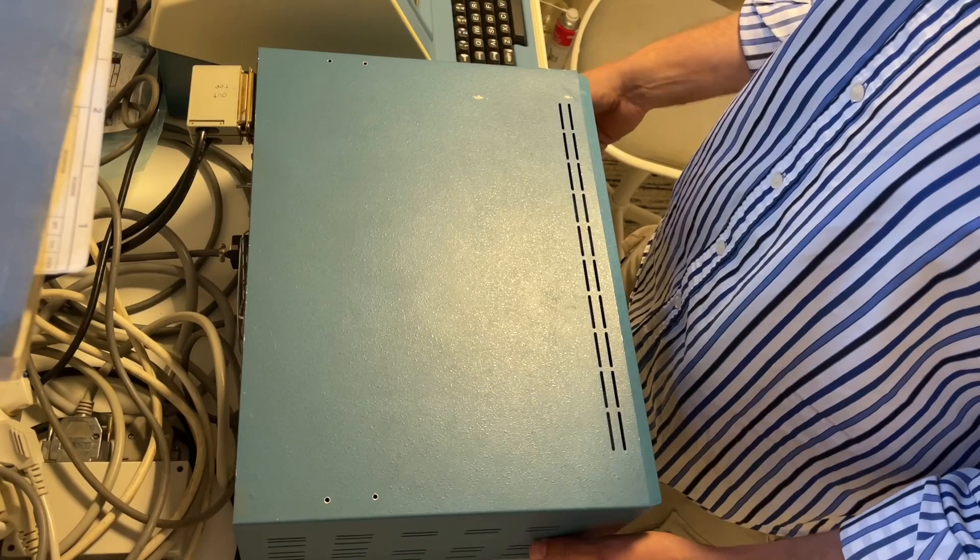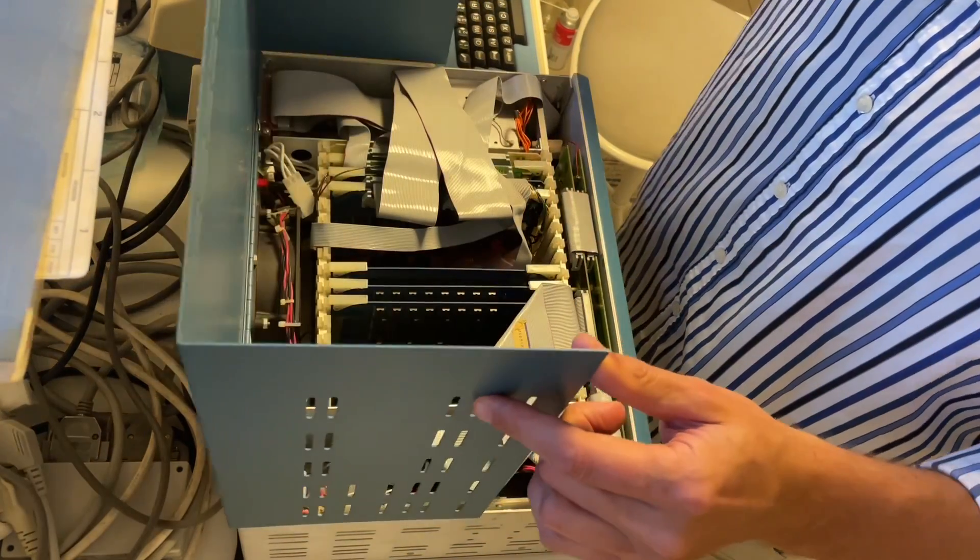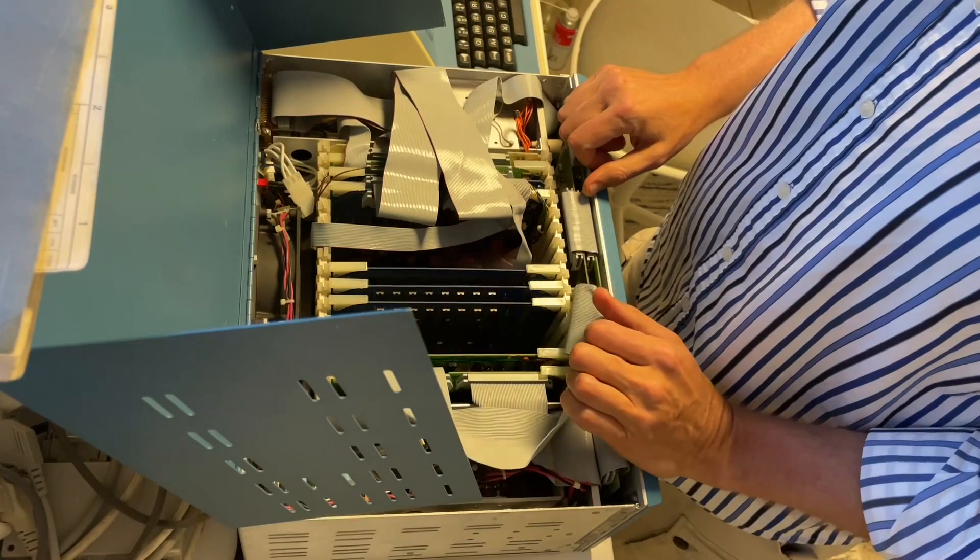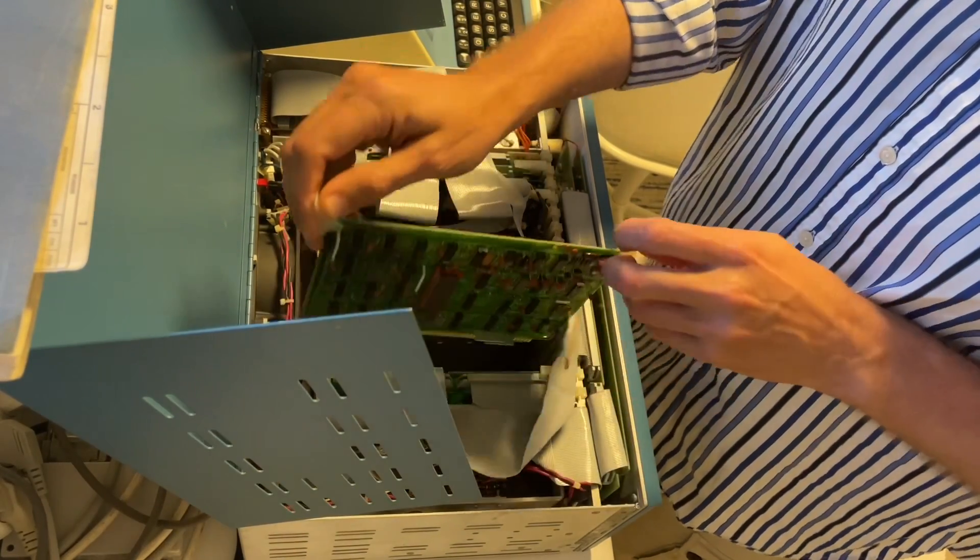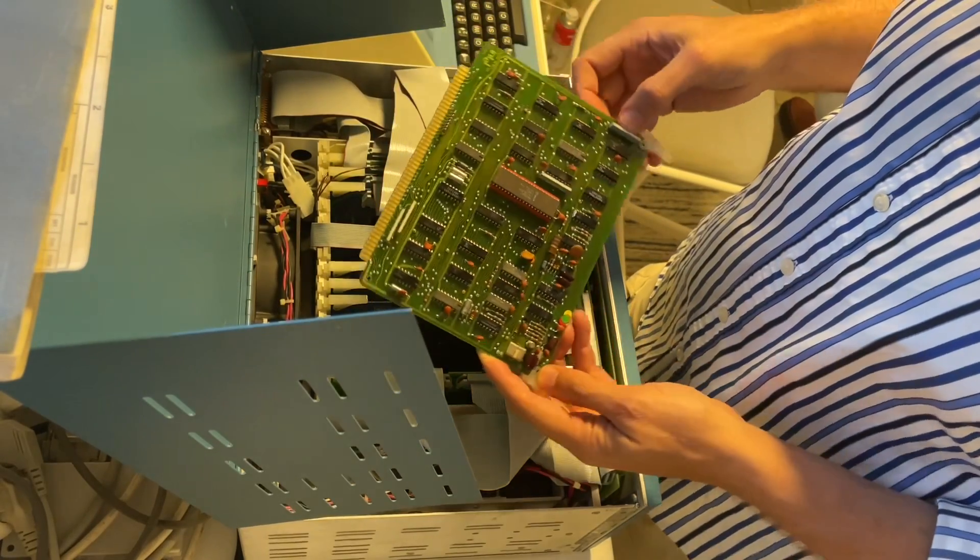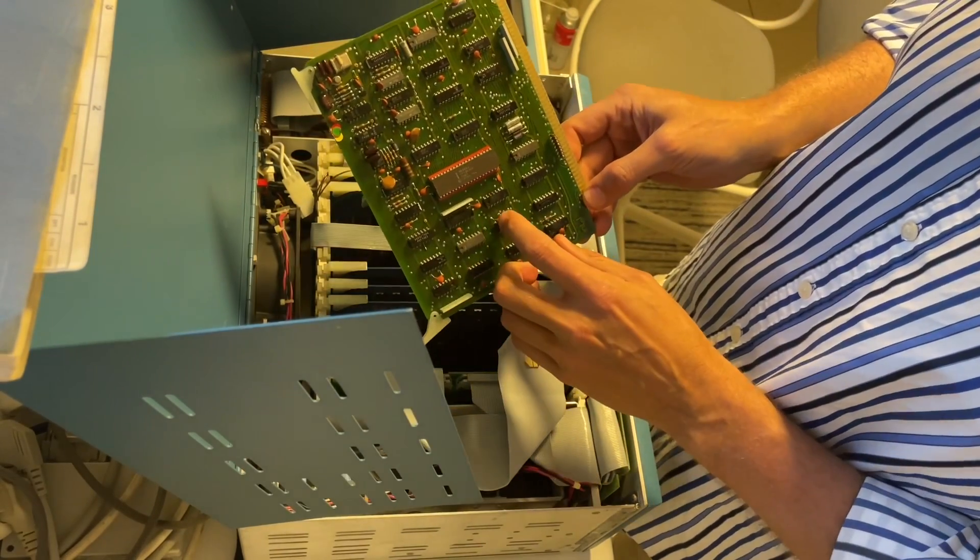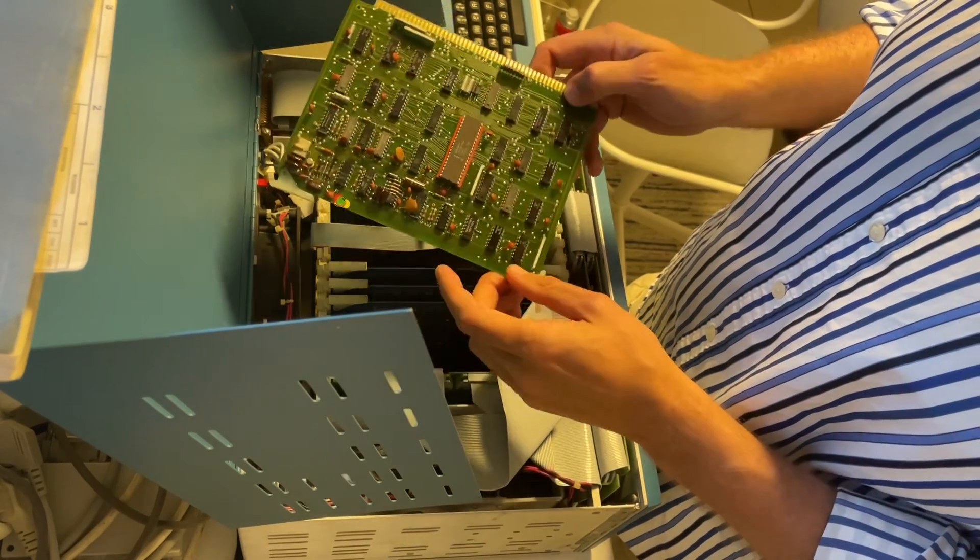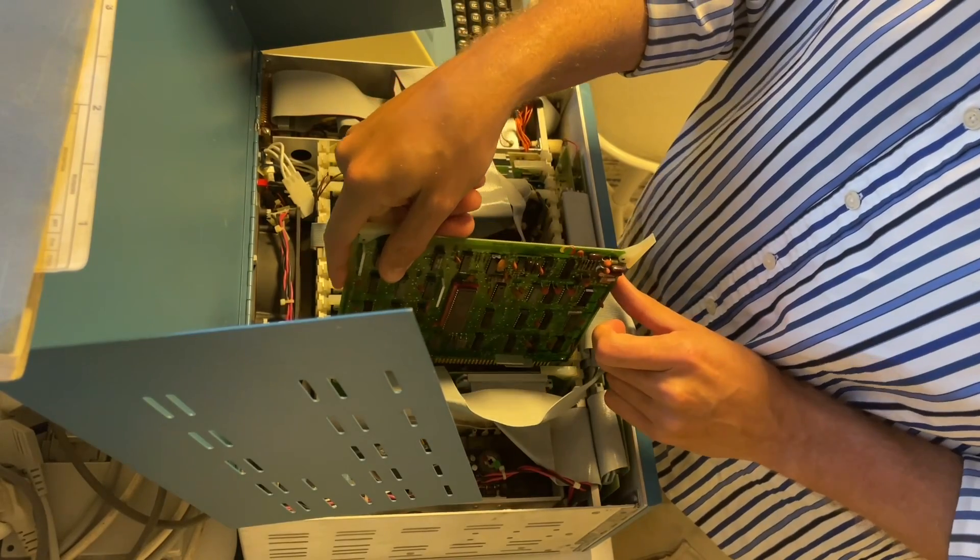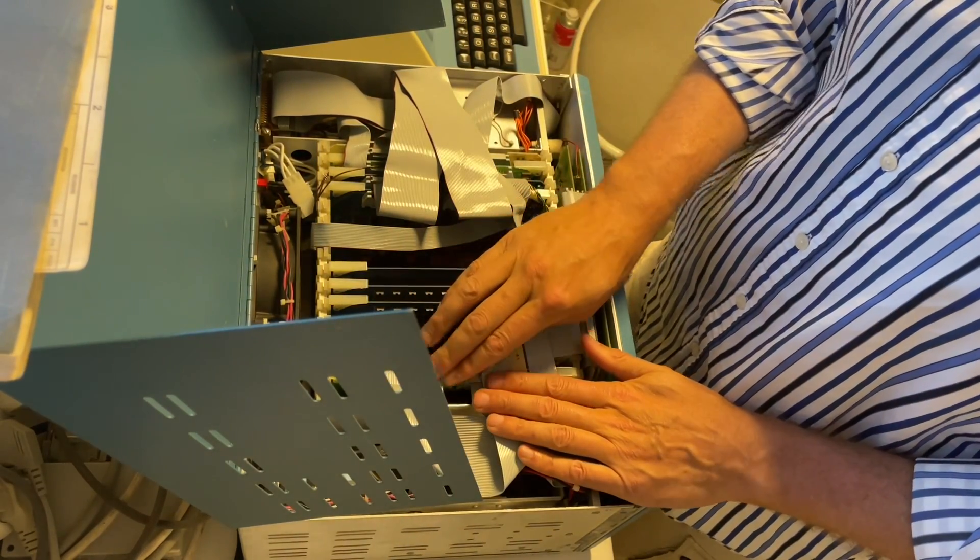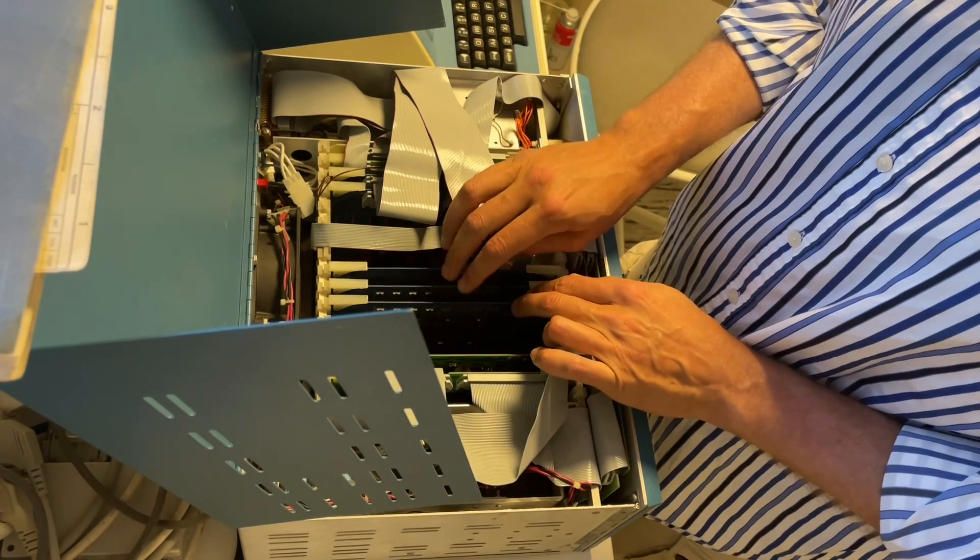Let's open the lid of this thing. To the left here we have the CPU board, looks like this, with an Intel 8080 microprocessor in the middle here. This board here is the front panel controller, and here we have two RAM boards.